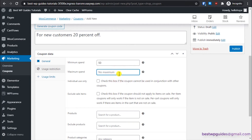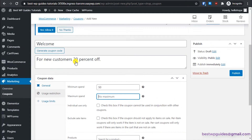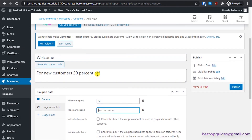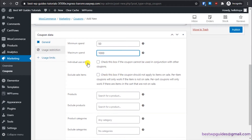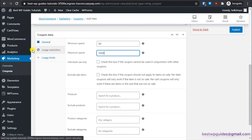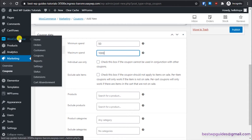For maximum spend, let's limit it to $1,000 so the maximum discount will be $200. I also want to show you one option I forgot — go to WooCommerce > Settings. Under the General tab, find the Coupon Options. If you want customers to be able to use multiple coupons, you'll need to enable that option.